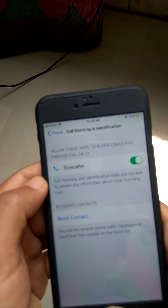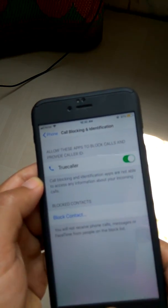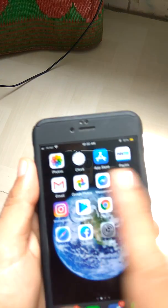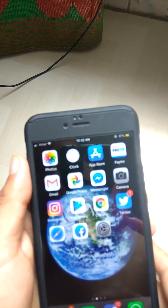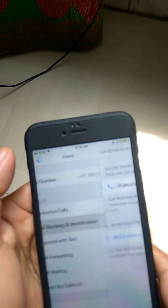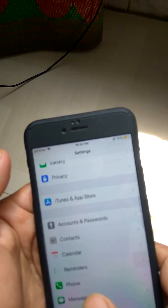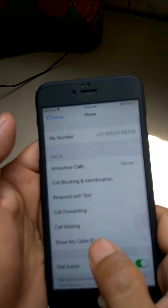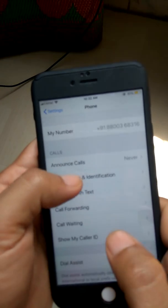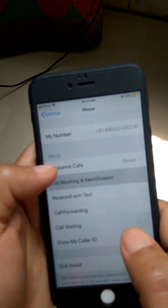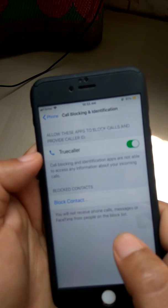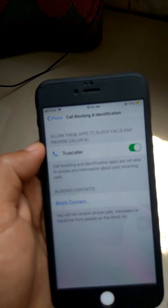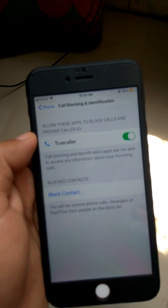So that's very easy. Go to Settings, go to Phone, go to Call Blocking and Identification, and turn this on. That's all. Thank you.